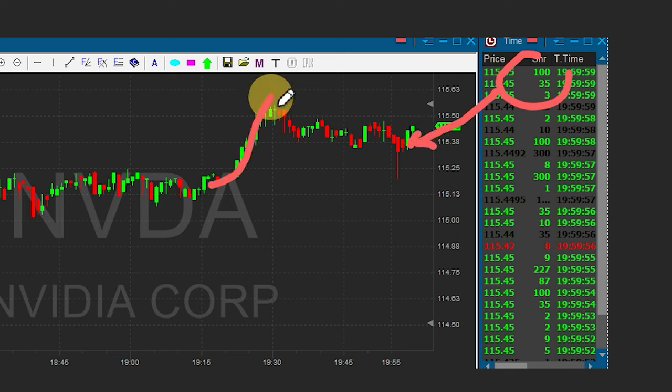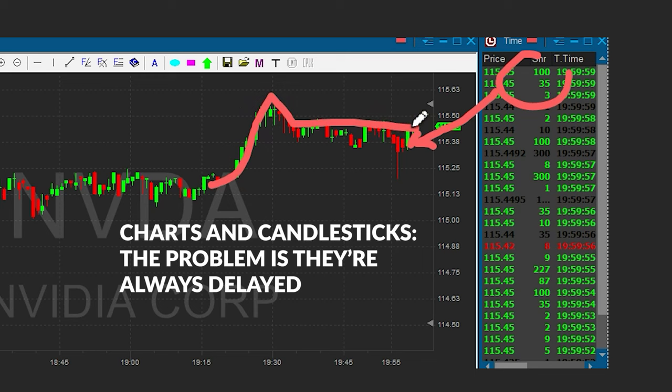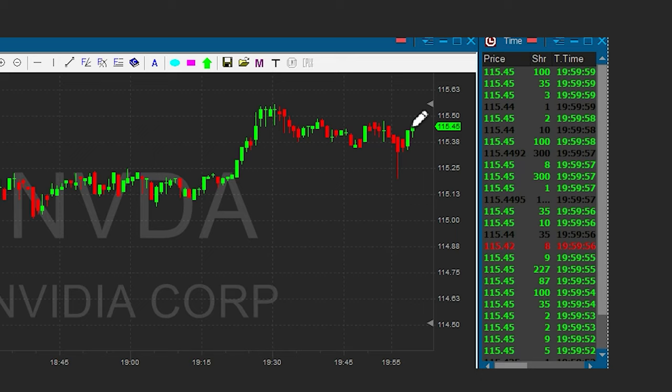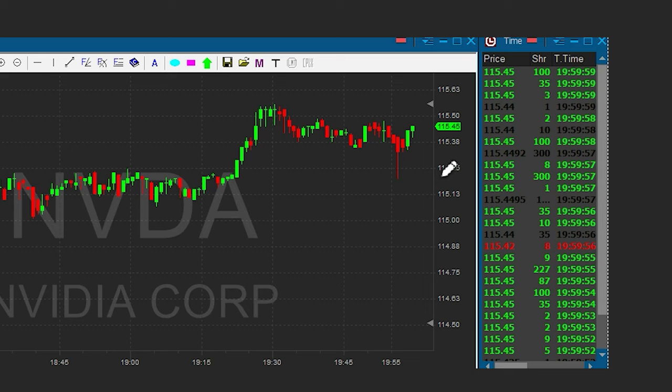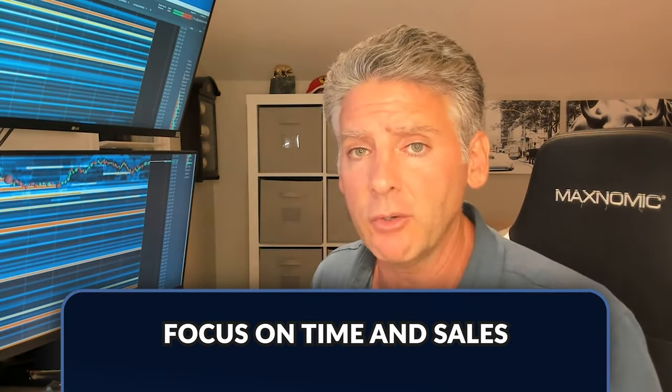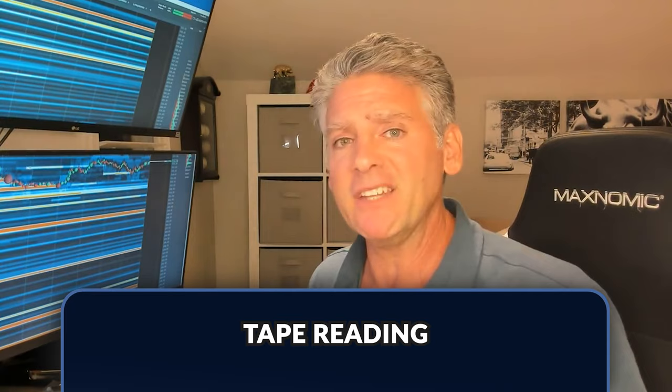One of the big mistakes people make reading candlesticks is not using Time and Sales, which is called tape reading. Following the tape helps you understand the chart better. The problem with a candlestick chart is that it's delayed — it takes a minute for the chart to reflect what's already happened. That is a major disadvantage of not using Time and Sales. As a former market maker, we were always focused on tape reading, which lets you understand exactly where the trend of the stock is going — and the chart comes later.